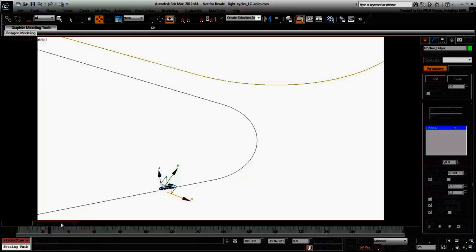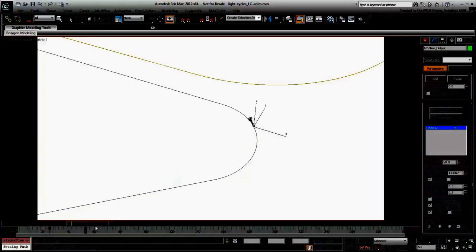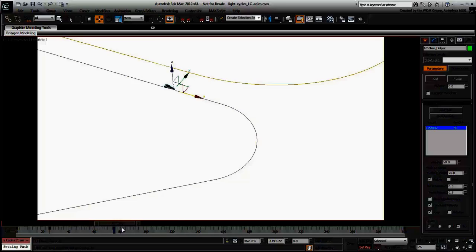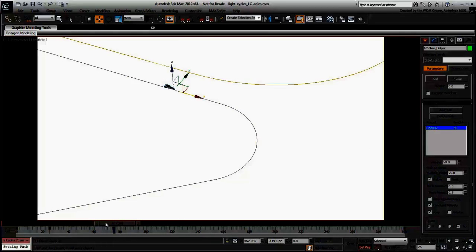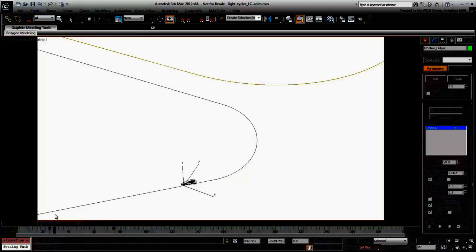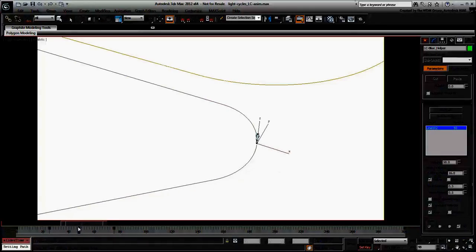Scrub the animation to a point after the turn at around frame 75. Create another keyframe. At this point, nothing has changed much. You are about to introduce a change between the two keyframes you have just created.